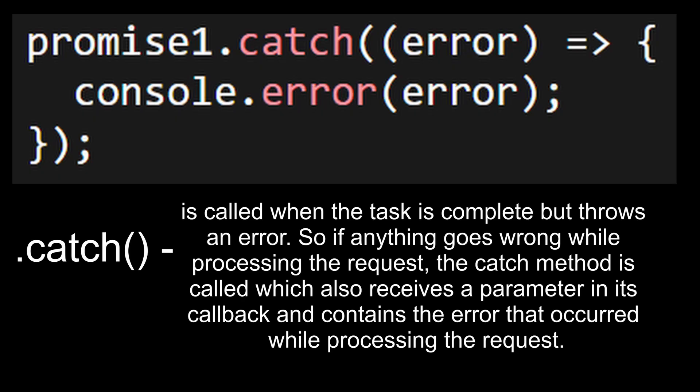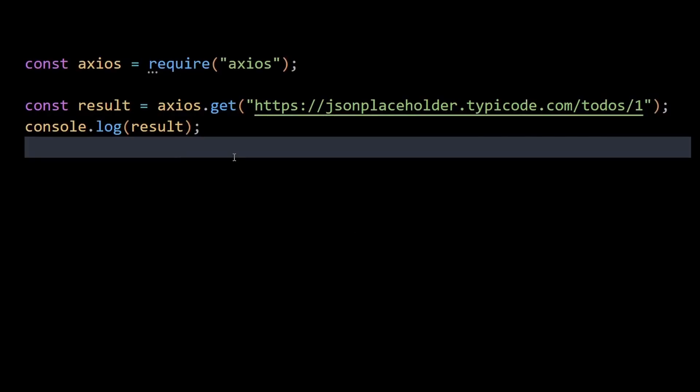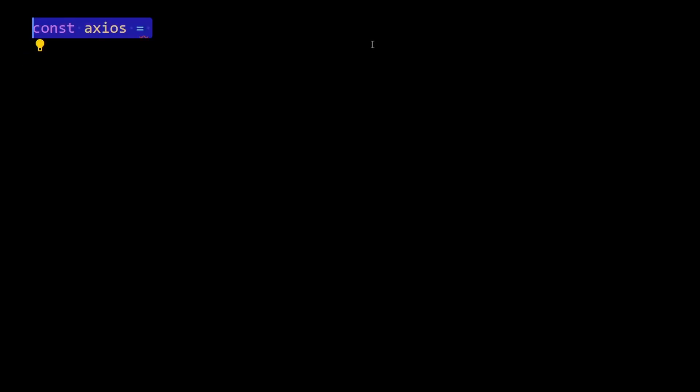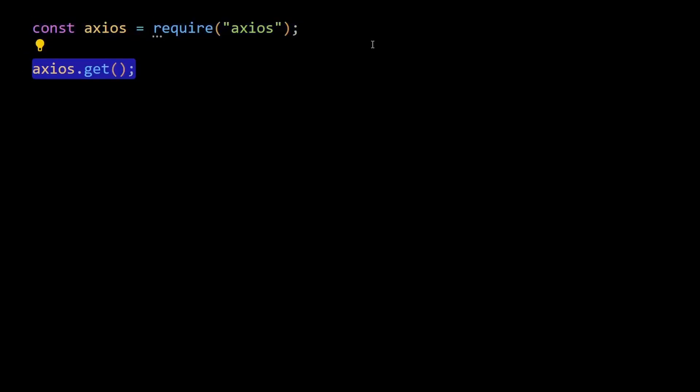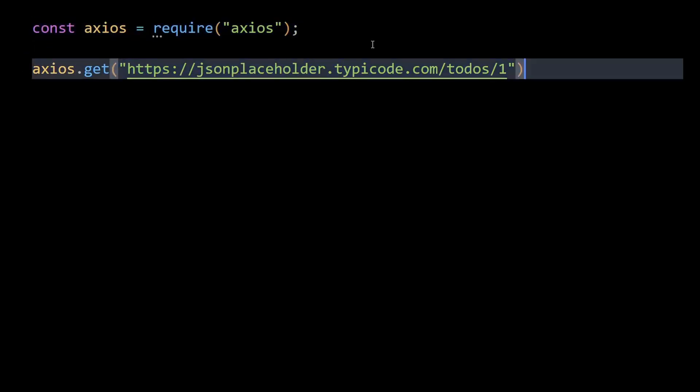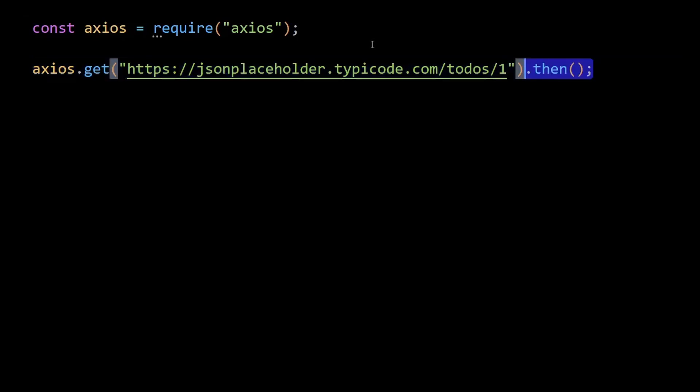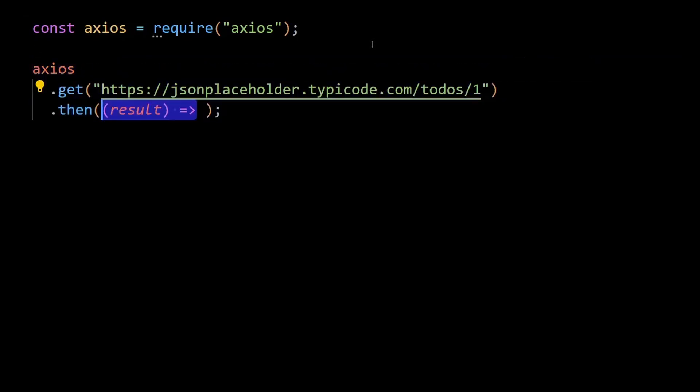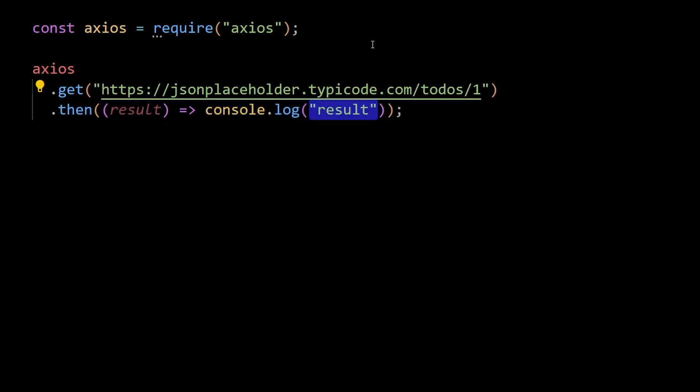All right, so now let's remove the old code and call the endpoint using a get method. Now because get returns a promise object, we can immediately chain onto the then method. Inside our then method we will console log the result.data from the API since the data property in result contains the todo object.